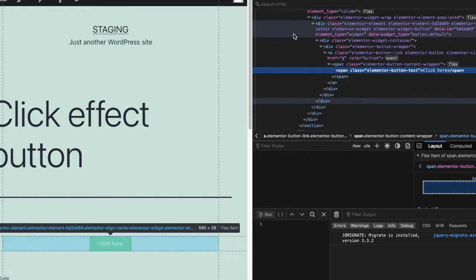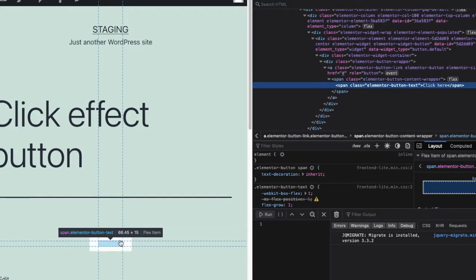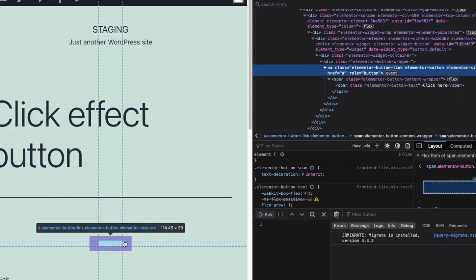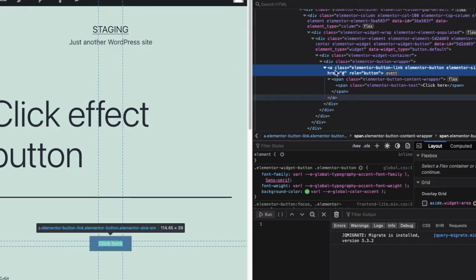You can find the CSS class by inspecting your button via the browser's dev tools. Once you have found the CSS class, it's time to move on to the next step.